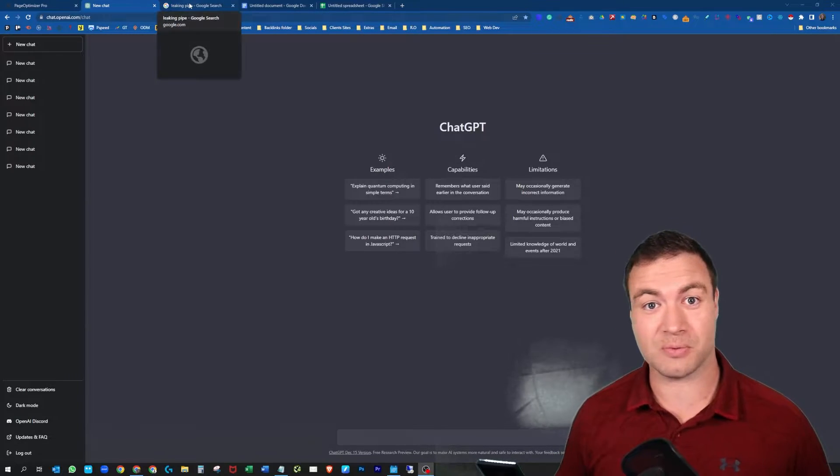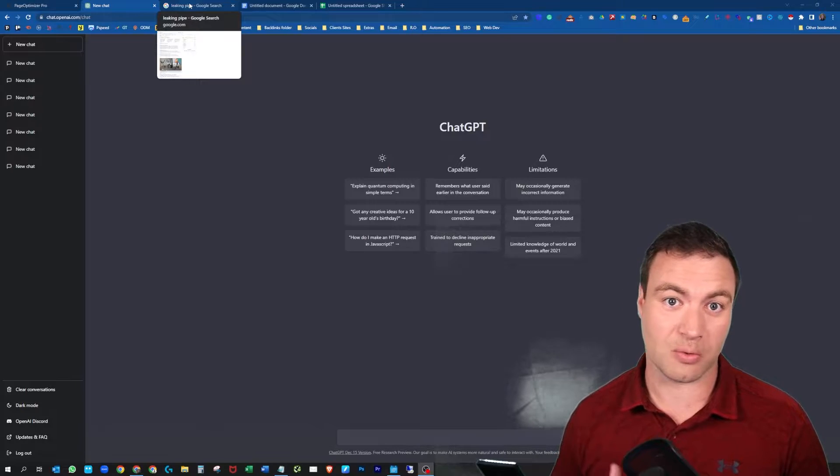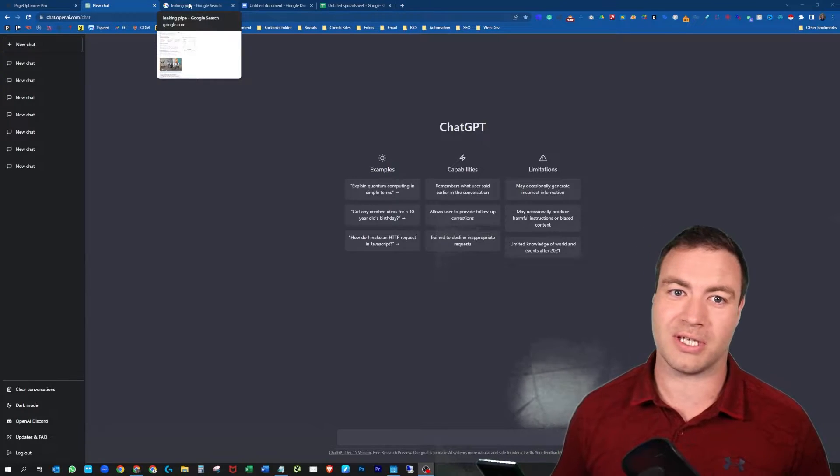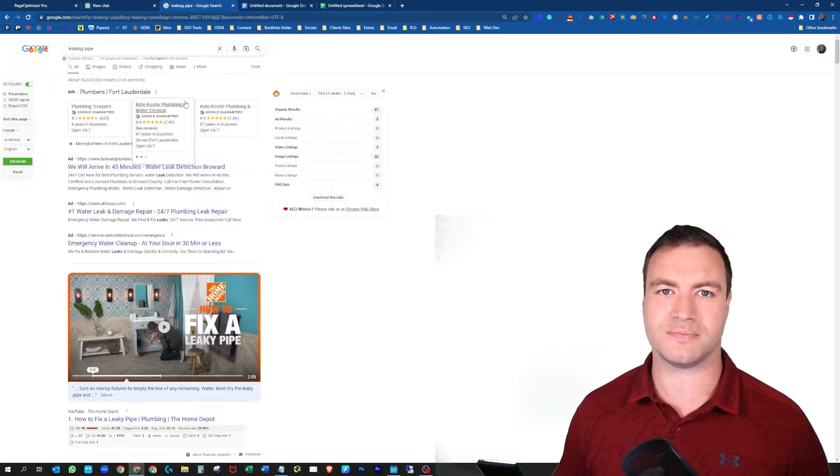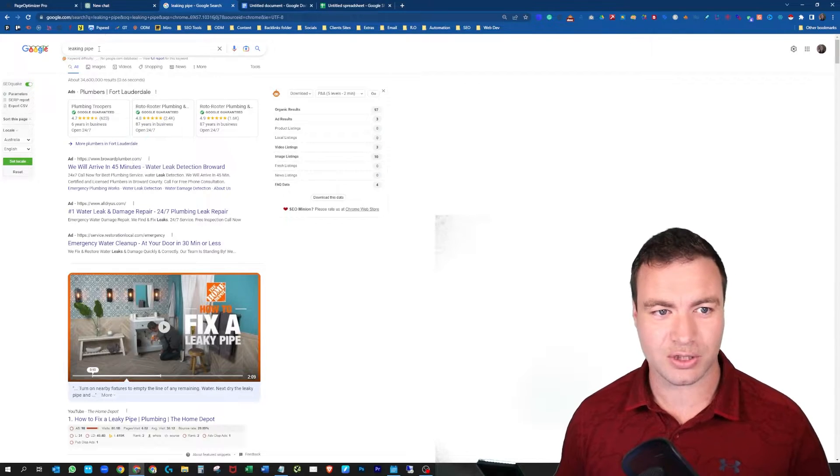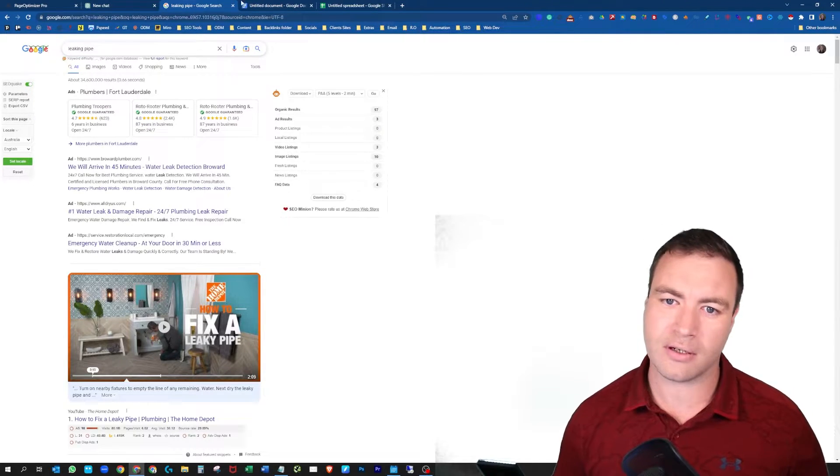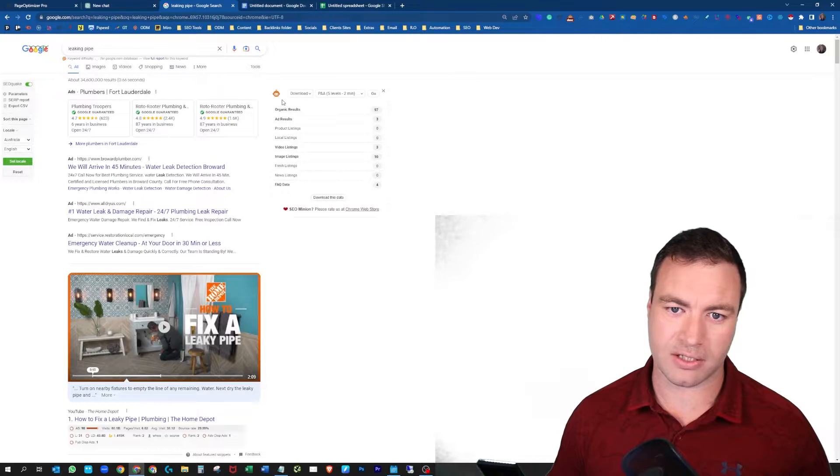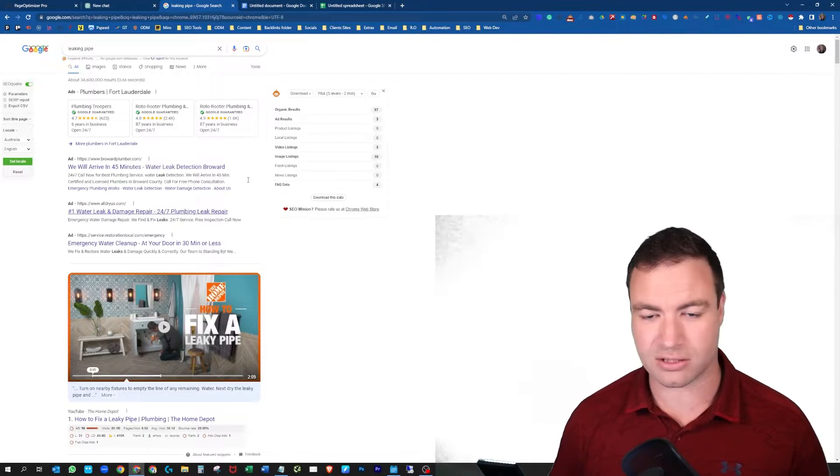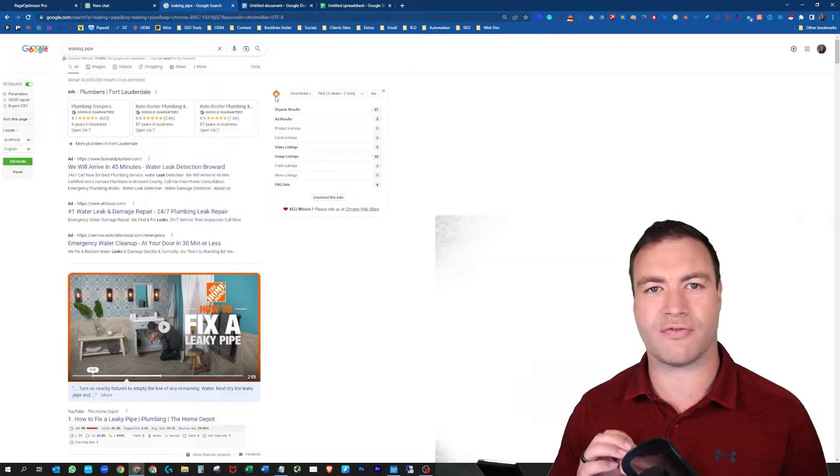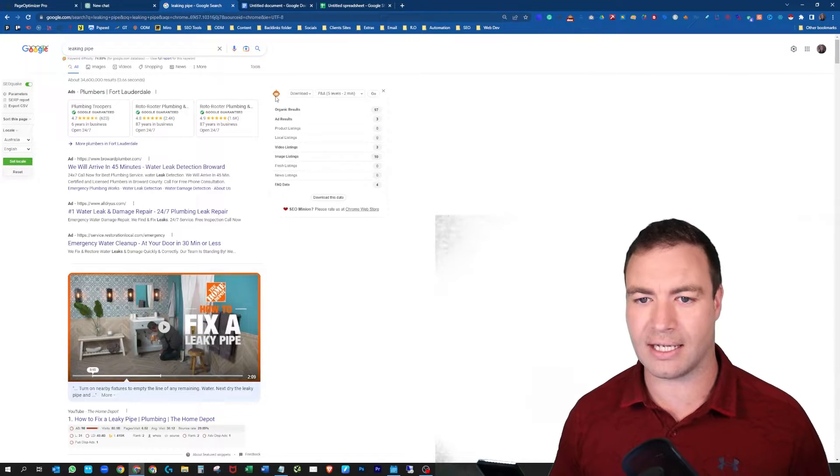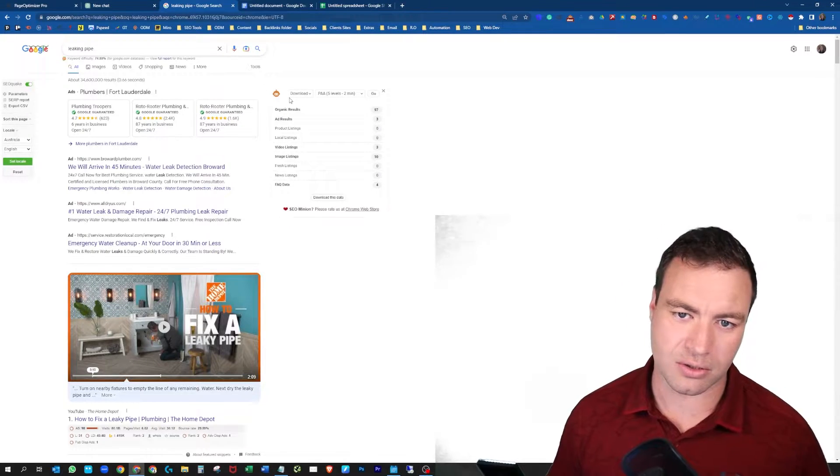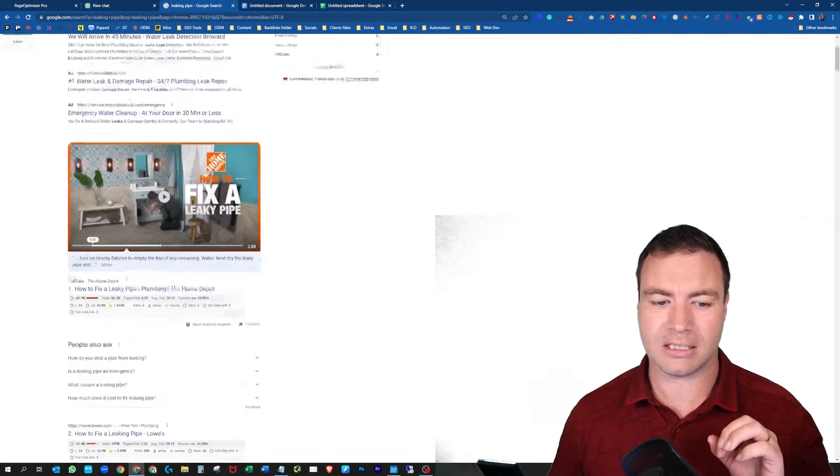First thing you want to do when you're looking at adding FAQs to a blog post is come over to Google. Type in the seed keyword that you're going after and you want to install this plugin. This is the People Also Ask scraper, SEO Minion. It's fantastic, you're going to need it.